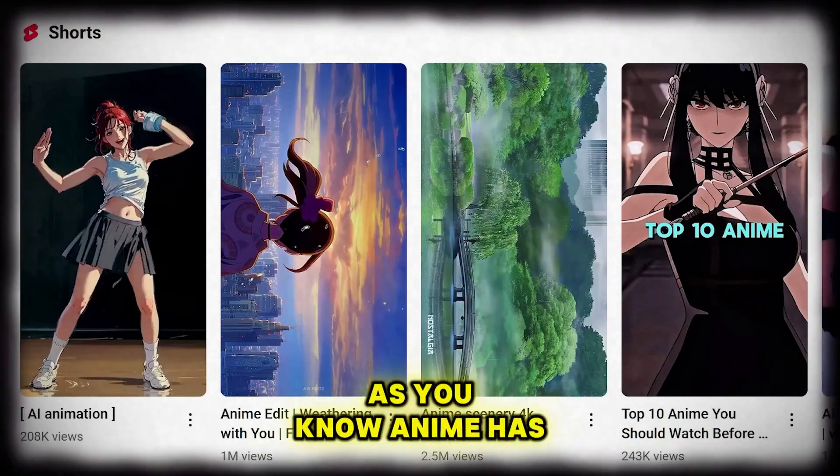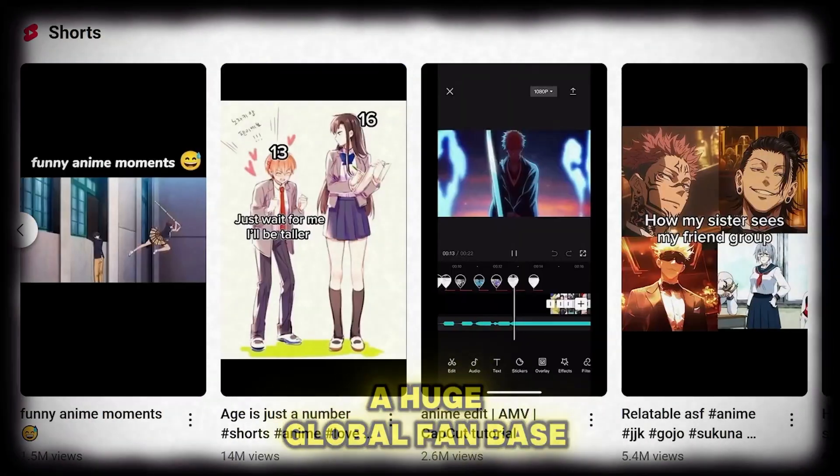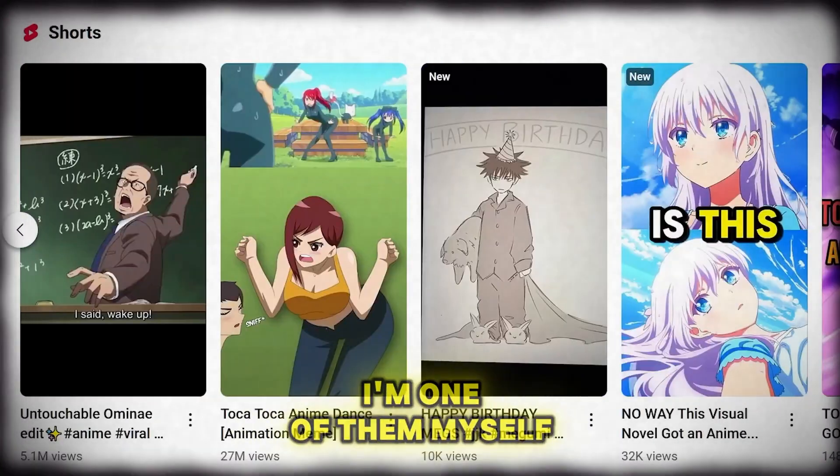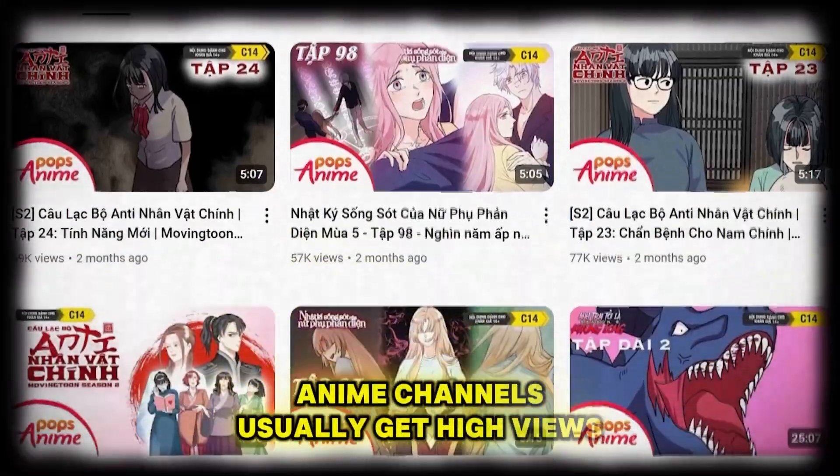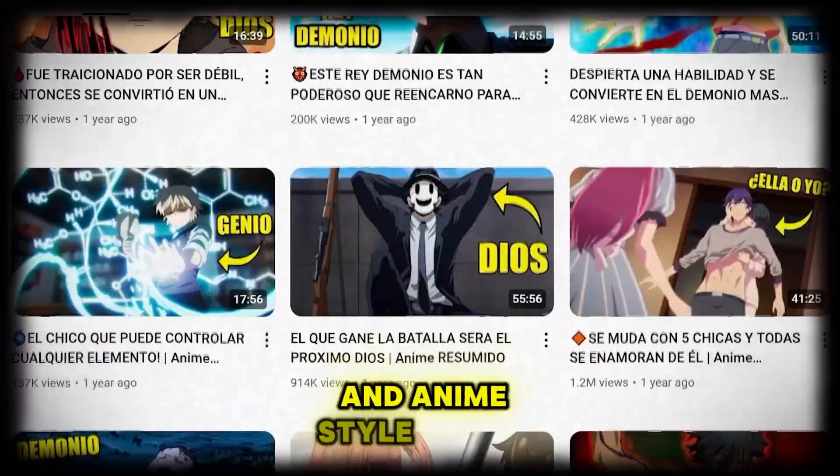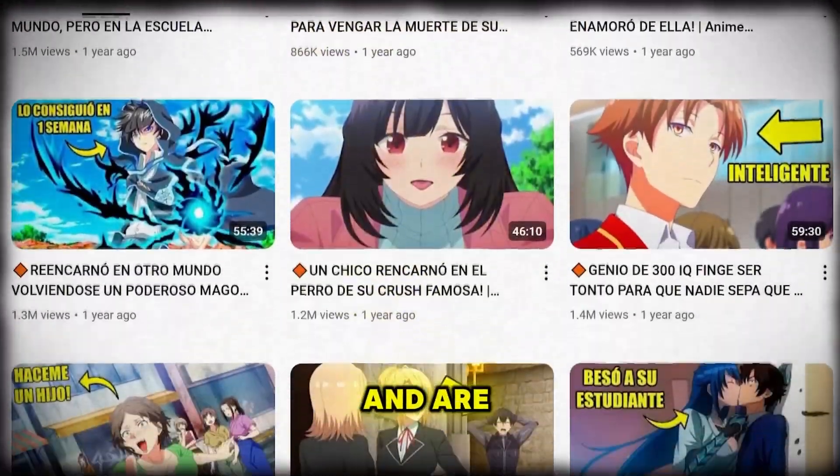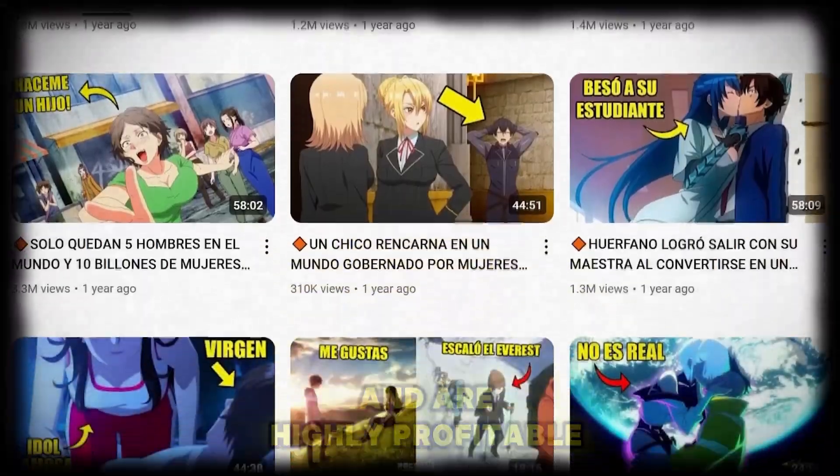As you know, anime has a huge global fanbase. I'm one of them myself. Anime channels usually get high views, and anime-style videos or related content tend to go viral and are highly profitable.